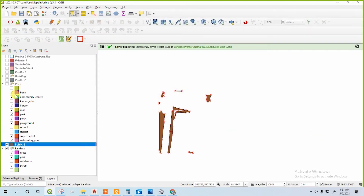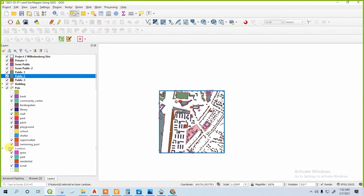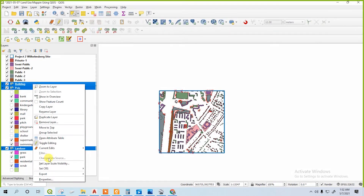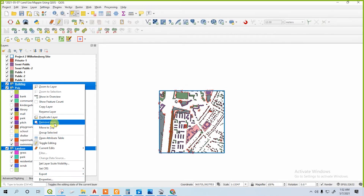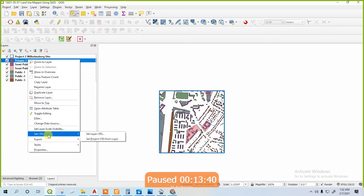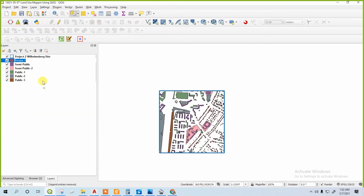There are some unknown layers — don't select them, just delete them. Then we will delete these three base layers as we don't need them anymore. We have already categorized everything into public, private, and semi-public.